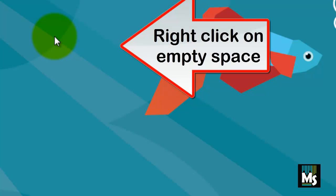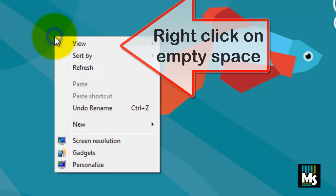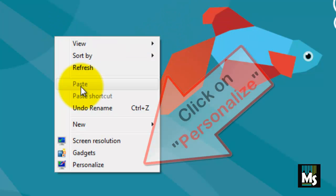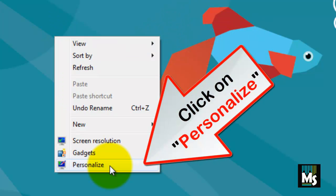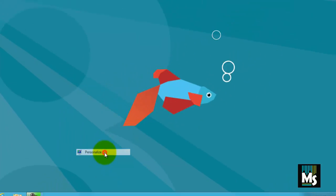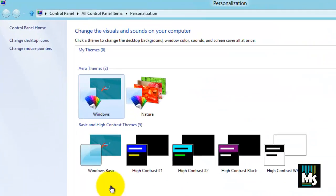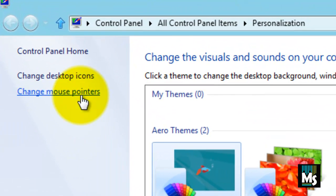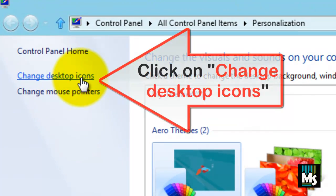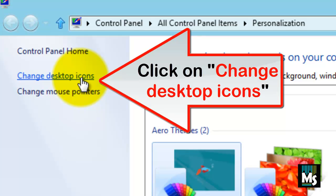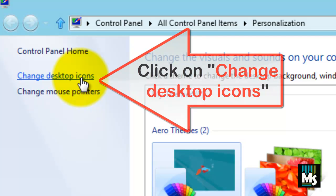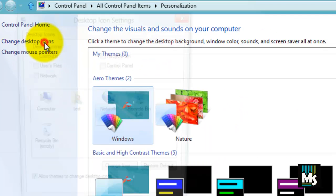Right click on Desktop. Click on Personalize. A new page will be displayed. Click on Change Desktop Icons link on left side of the page.